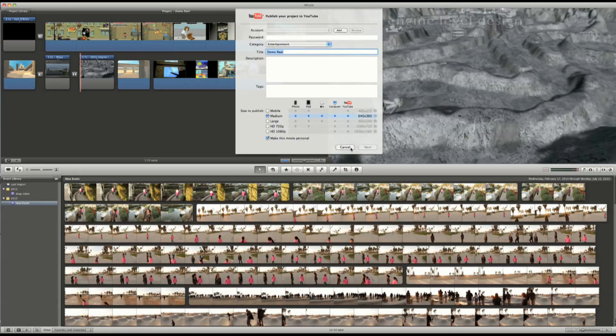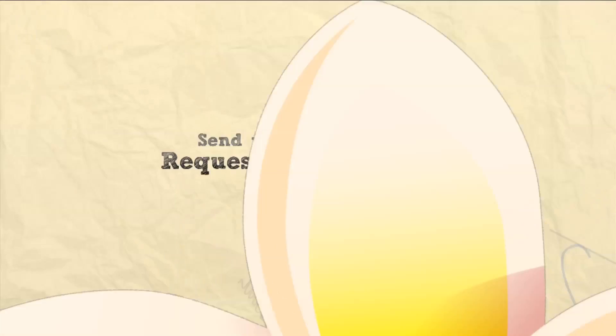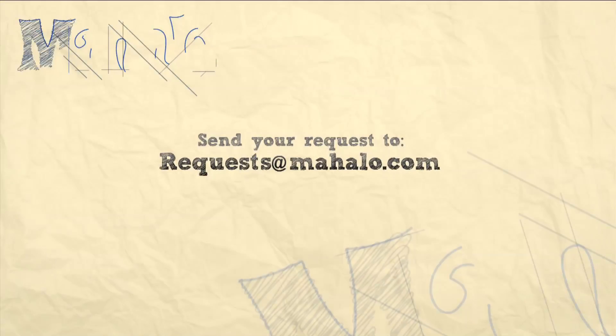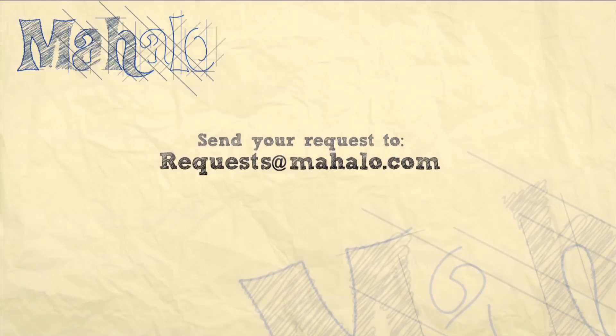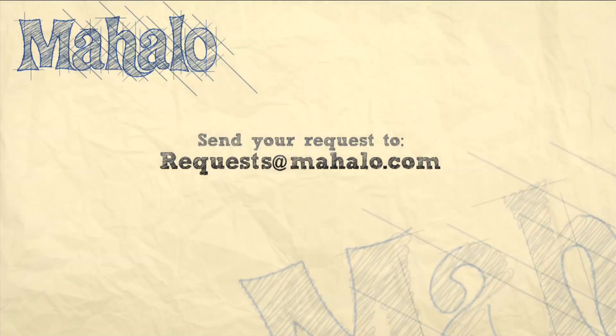Once again, I'd like to thank you for joining me in iMovie 11 training. If you have any requests, please send them to request at mahalo.com.